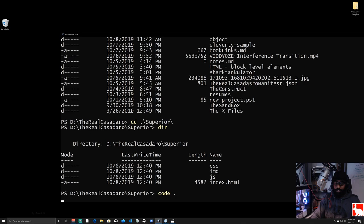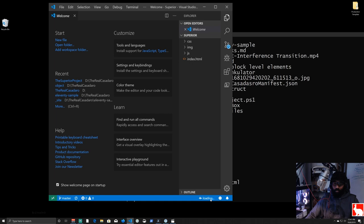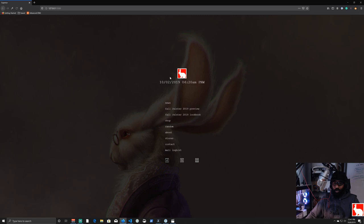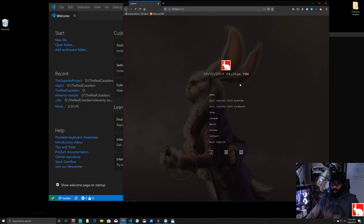Inside VS Code click 'Go Live' and our website is back. We've got it on GitHub and now we want to deploy it to the internet. There's a way to do this with GitHub Pages too, but I'm more familiar with Netlify.